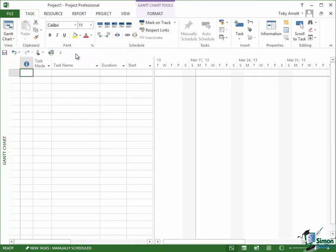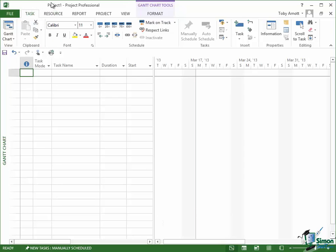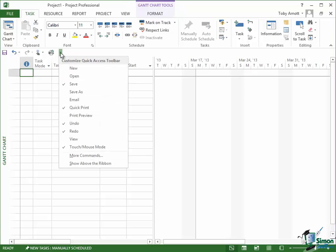The reason sometimes that people like that is that when you're working within the main area, say you're working on a Gantt chart here, you don't have to stretch across the ribbon to find the command that you want, possibly hit something on the ribbon on the way. You've got the Quick Access Toolbar right next to the area you're working in.